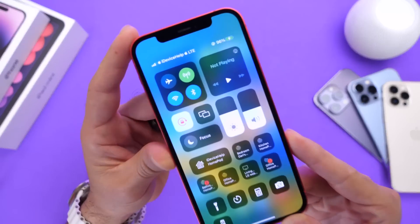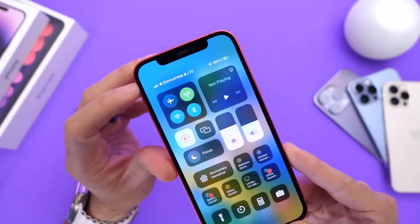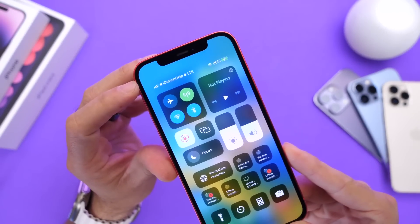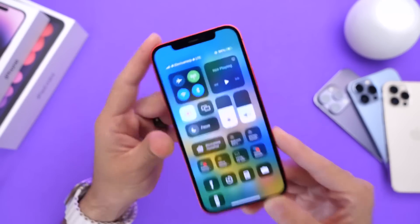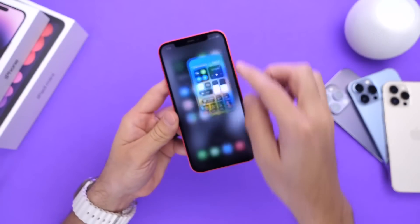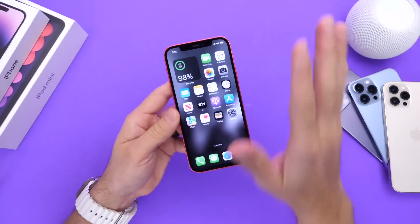Now as you can see right here, this iPhone is a Verizon iPhone, but I've changed this to Apple logo, iDevice Help, Apple logo as you can see right there. So let me show you how easy it is to do this.